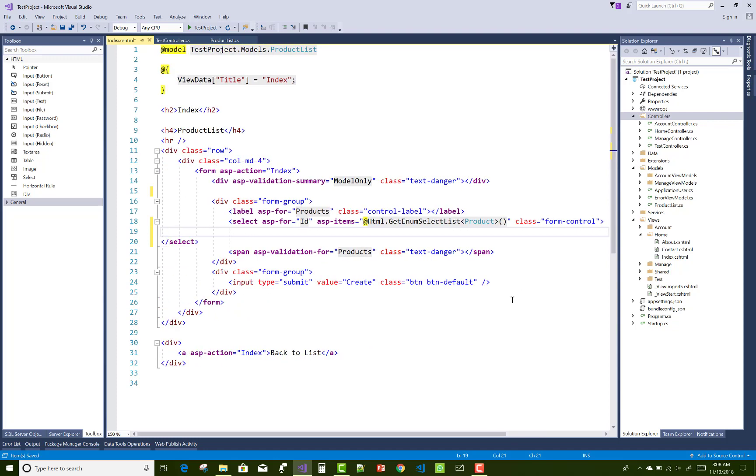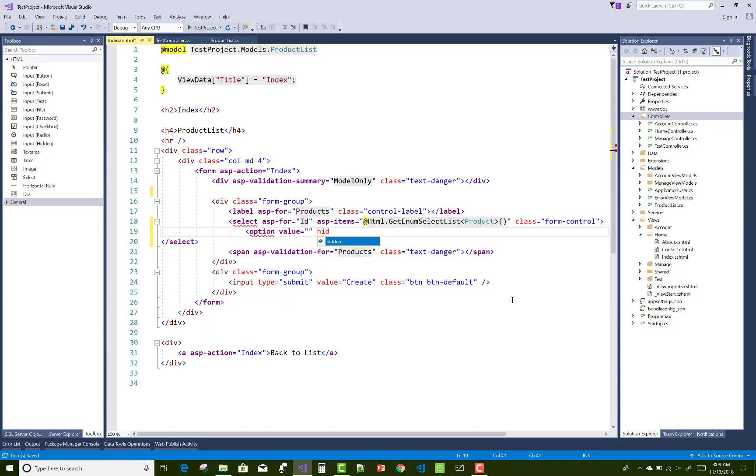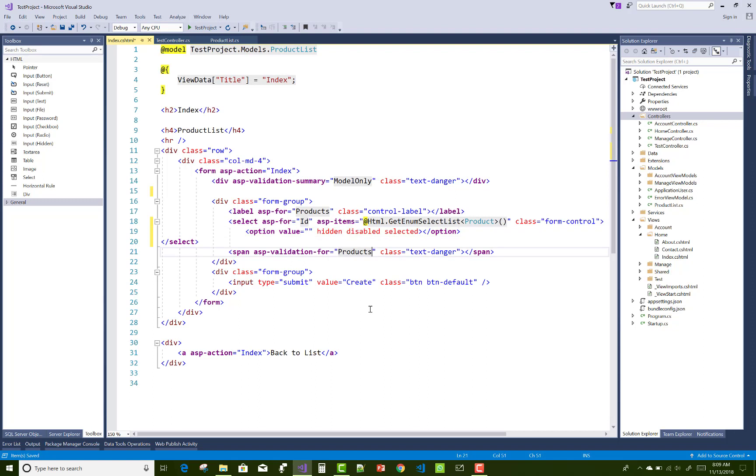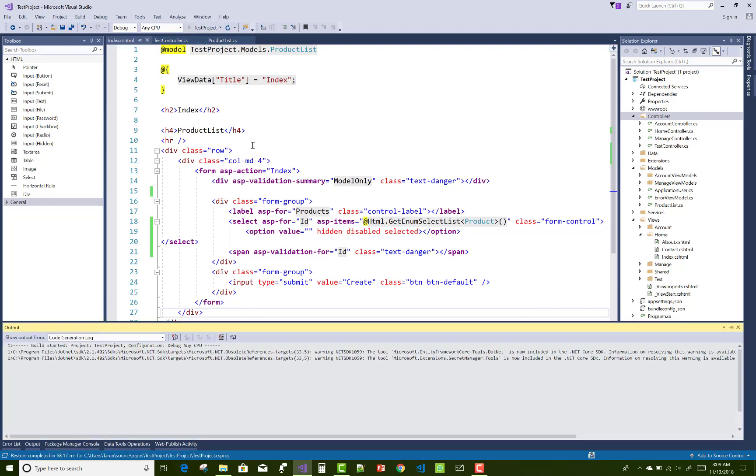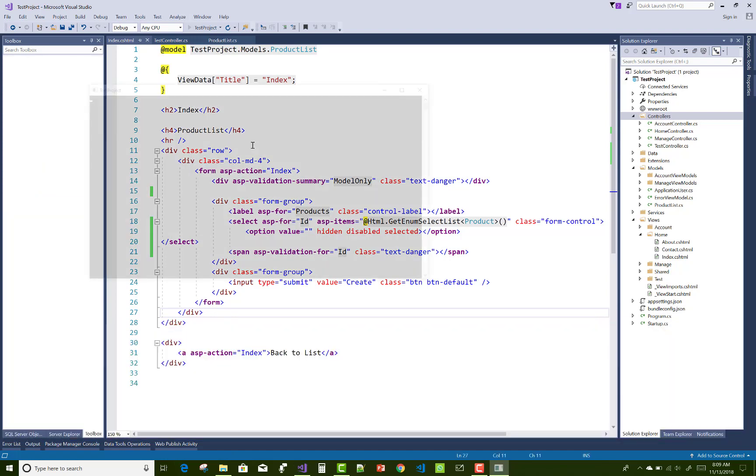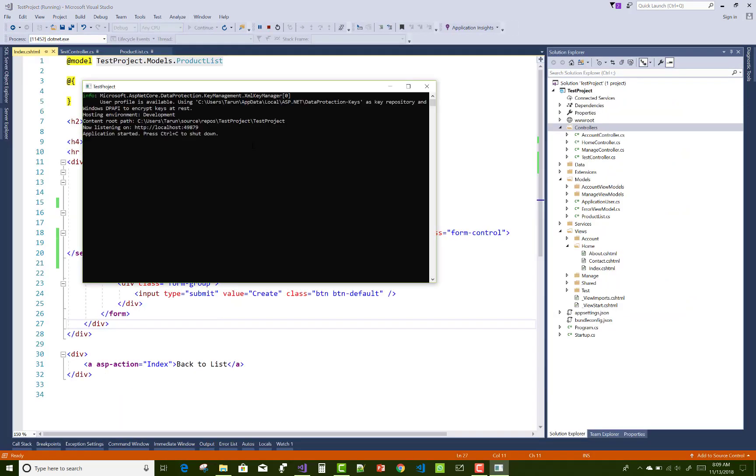One option with the value empty, and you can add some text in the options. Also use hidden, disabled, and selected. ASP validation for is used with the ID property, and now save this and run it without any text in the option.